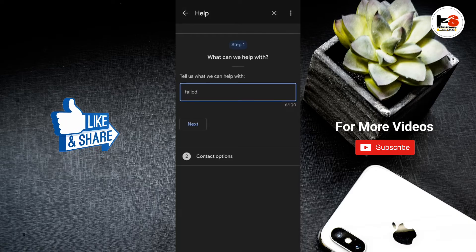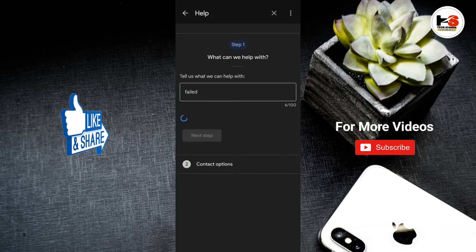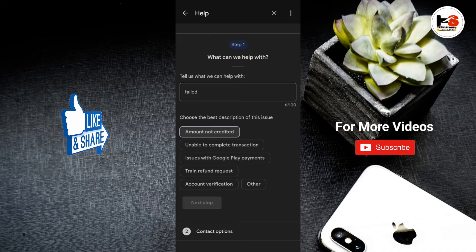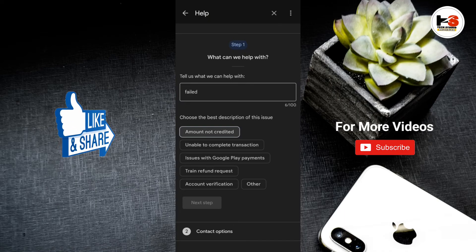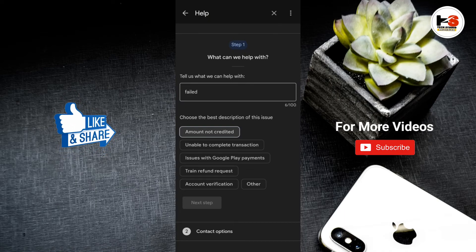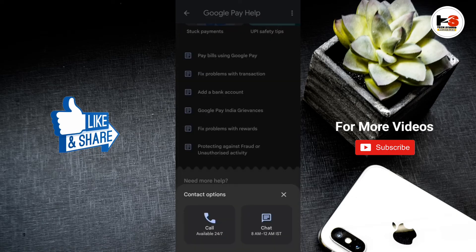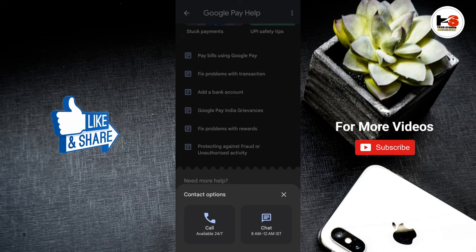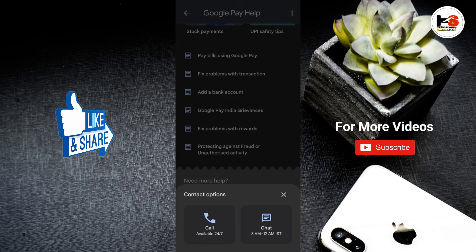These are the suggestions. If you have any questions, we will have suggestions for you. We will also have contact options. If you want to check the amount, you will have a refund. If you want to call or chat, you will also have a refund option.